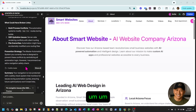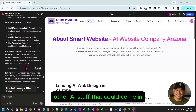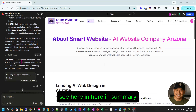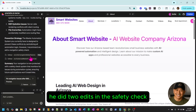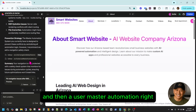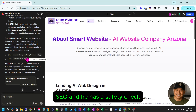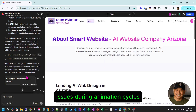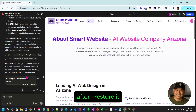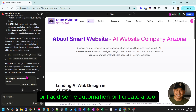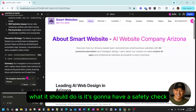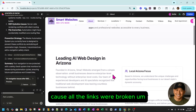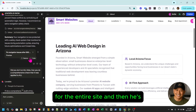That's where it comes in — another optimization. As you start working on AI, that's where some automation, streamlining, and other AI enhancements can come in. It did two edits: it added a safety check and updated the master automation I have for SEO. The summary it gave was: 'Your navigation is now protected with a safety check system that monitors for issues during automation cycles.' So moving forward, after I restore, if I do some updates or add some automation or create a tool, it should have a safety check so it doesn't break the navigation or the links.